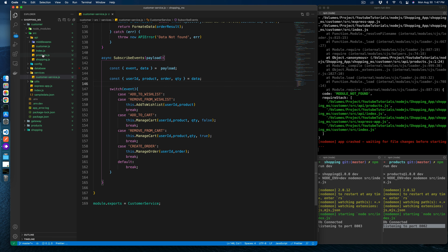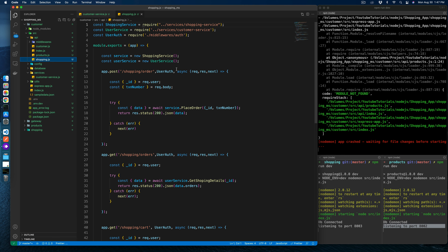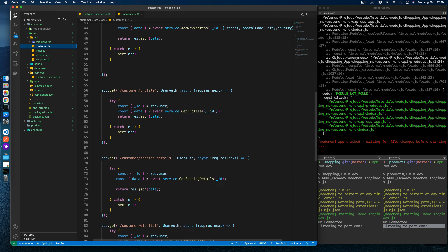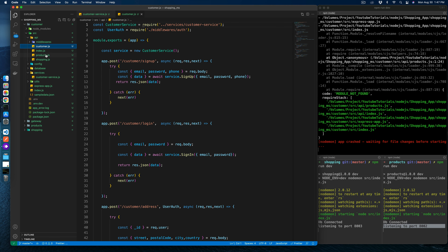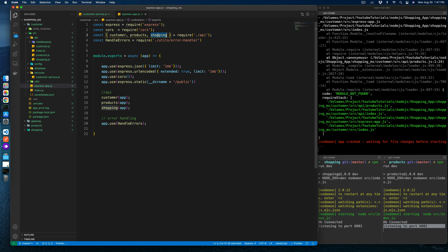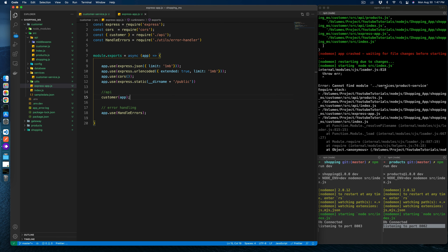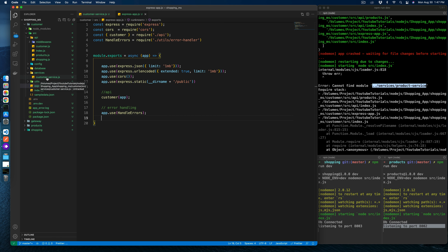Now let's go to the API layer. We don't need the product and shopping APIs from here. We need to review what endpoints are accessible for customers. It seems to be giving some error — because we need to remove the product service and shopping service here; only customer will stay. Still giving some error — it's about these two removed services.